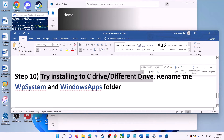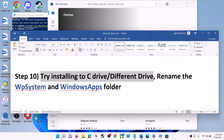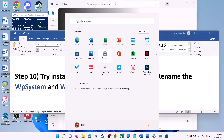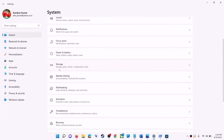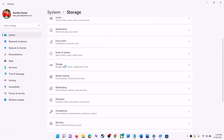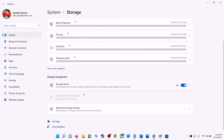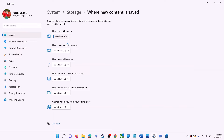The next step is to try installing the application to a different drive. Go to Start menu, click on Settings, go to System, click on Storage, scroll down, click on Advanced Storage Settings, then click on Where New Content Is Saved. If you have selected a drive other than C — such as D drive — try switching the install location to C drive and then check.